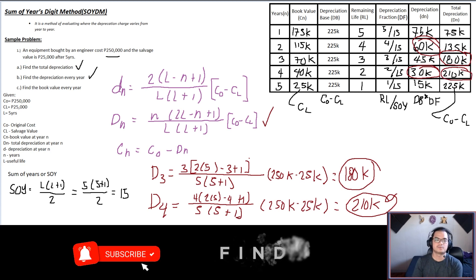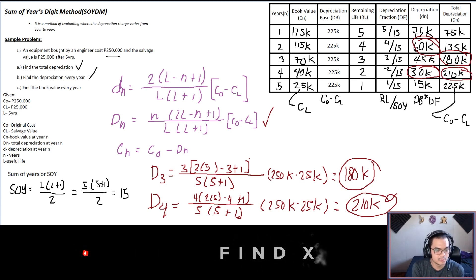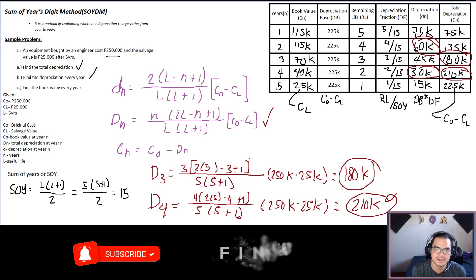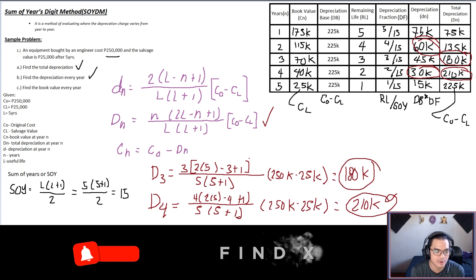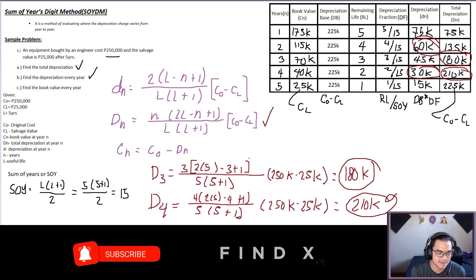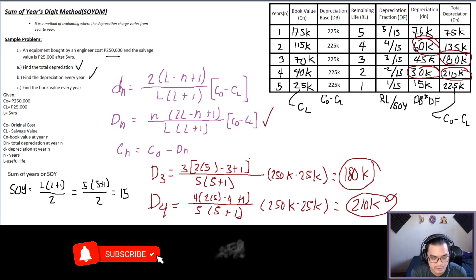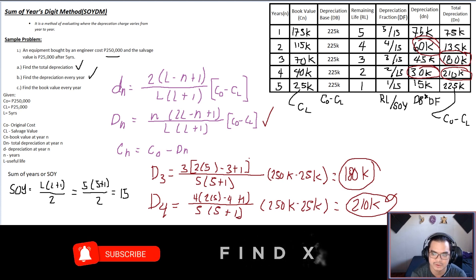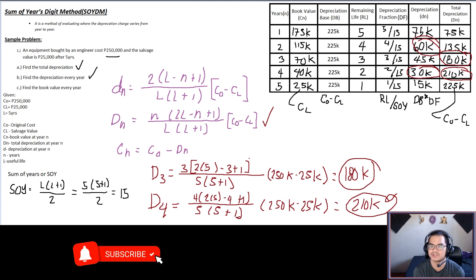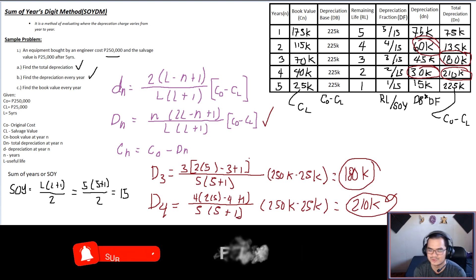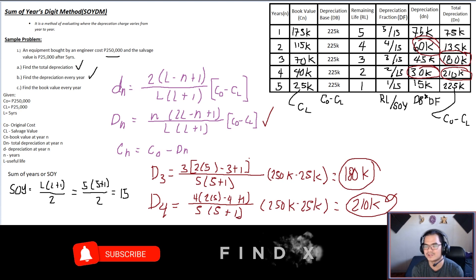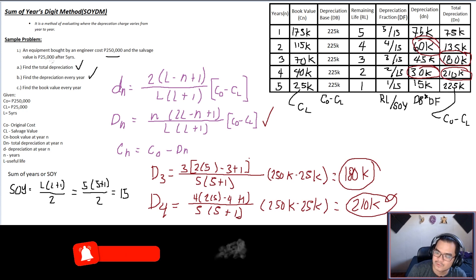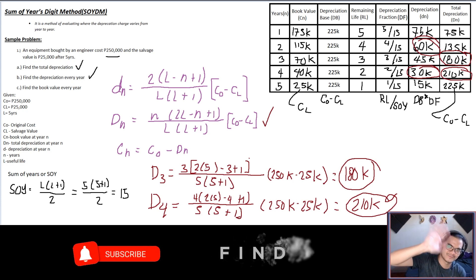That's the formula for the Sum of Years Digit method that I was able to derive. This is the third depreciation method. I hope you tune in for the last one and also check out the first and second — the straight line method and the sinking fund method. Thank you all for watching, don't forget to subscribe and hit the bell notification. Keep safe everyone — bye bye!